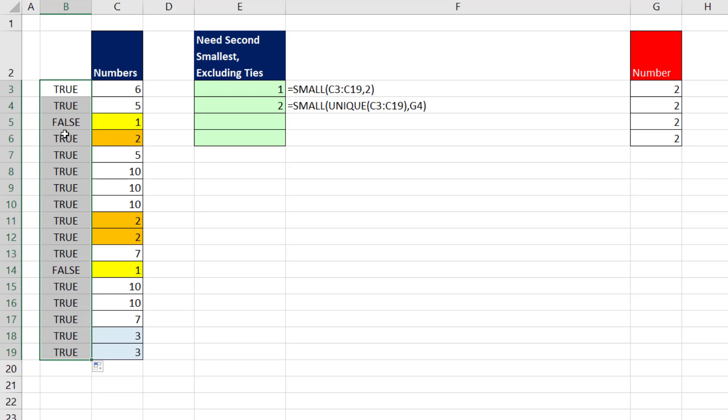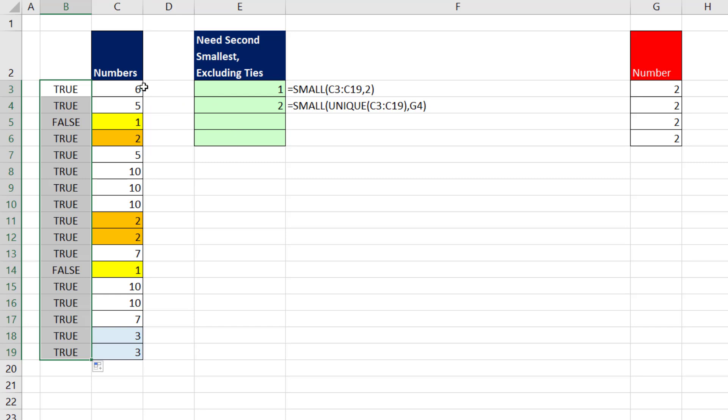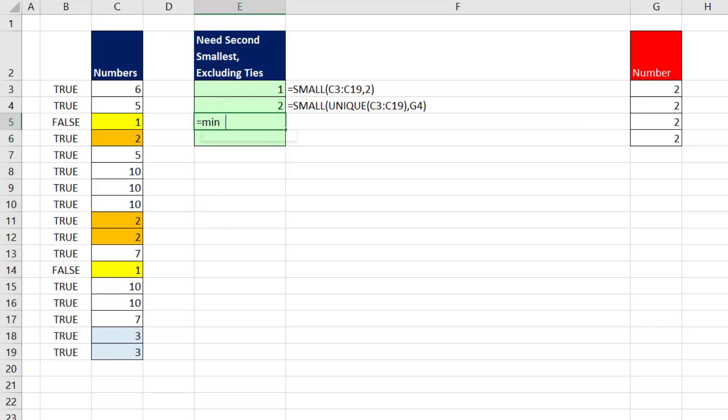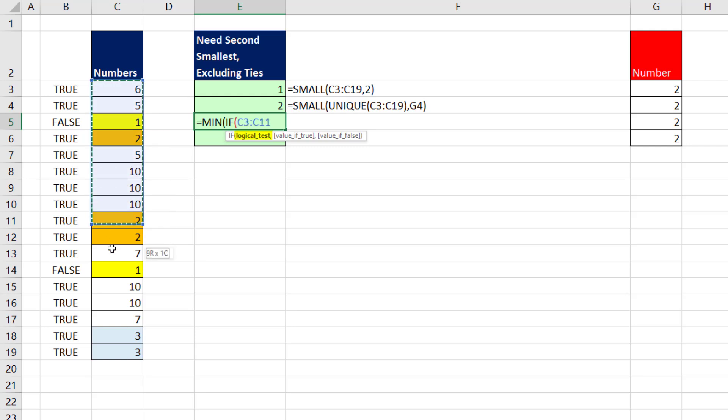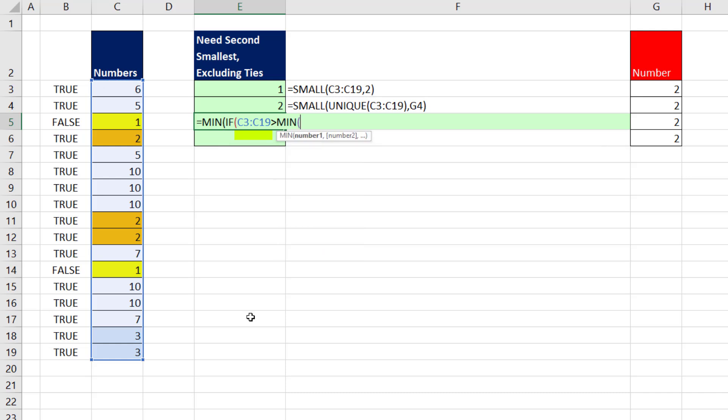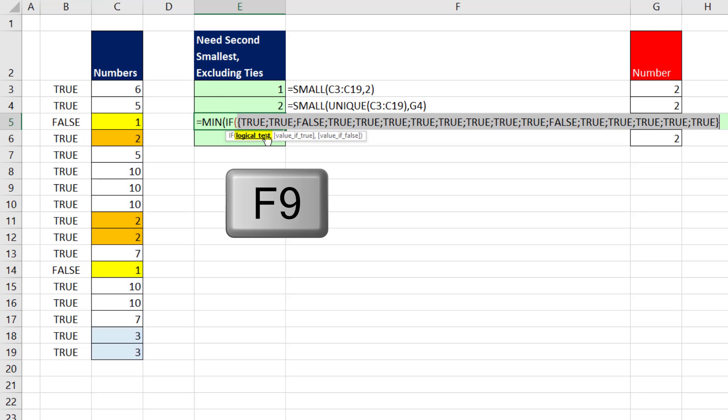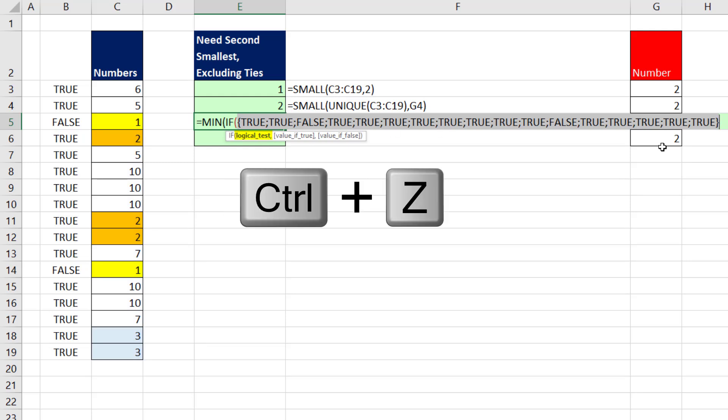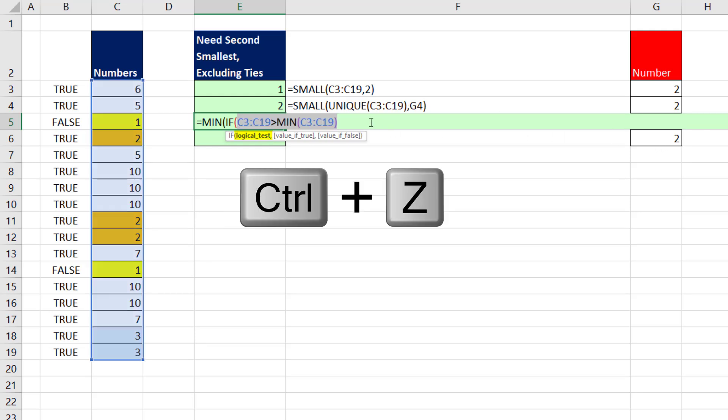If we had this array of trues and falses inside of our formula, we could easily use the IF function and say, if it's true, please give me the min. So we use the MIN function. But inside the min, we have to use the IF function to pick out the numbers that we want. So the logical test will be that whole column, are you greater than the min, close parentheses. If I look at this with the F9 key, there's my pattern of trues and falses.